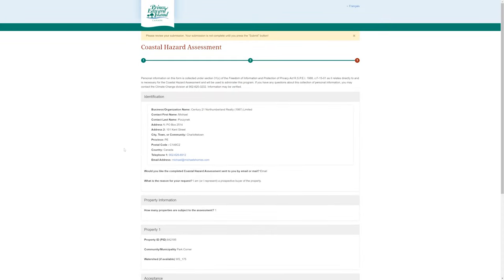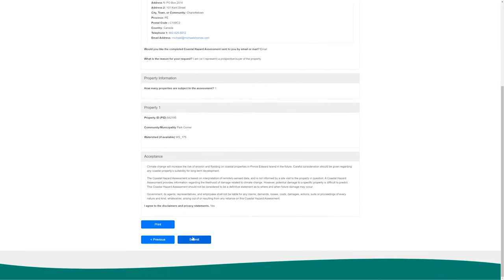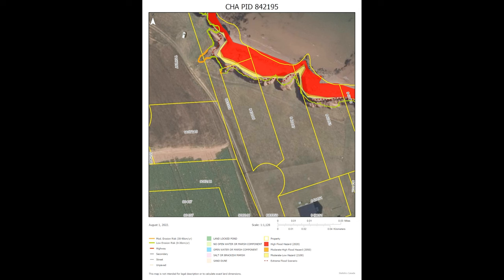Hit preview — it basically just confirms everything we've entered. We'll submit this and then wait for the response. The response typically comes in one or two days. They're usually very, very good. This report took a whole 19 minutes to be turned around by Catherine at the provincial government. Thank you, Catherine.